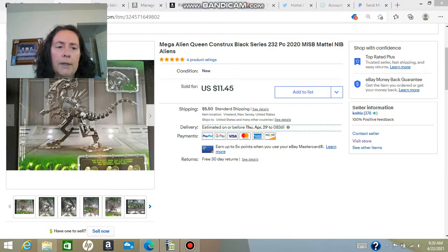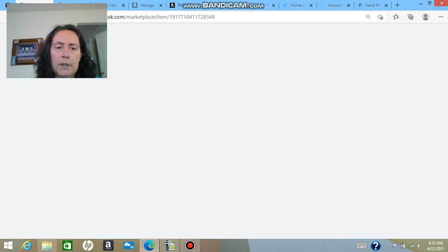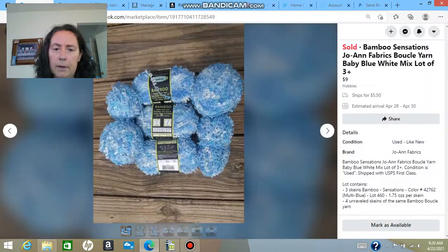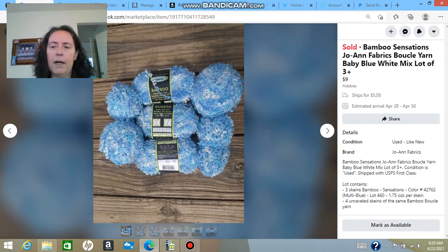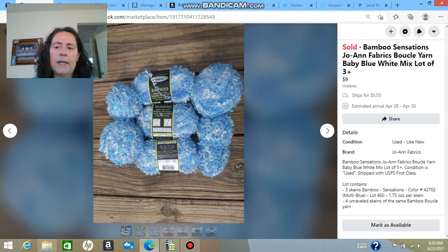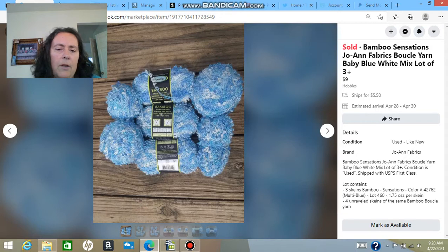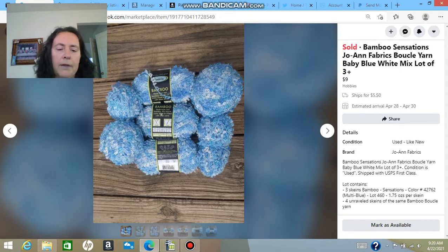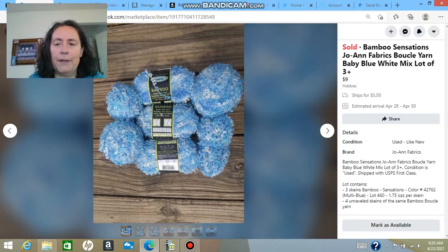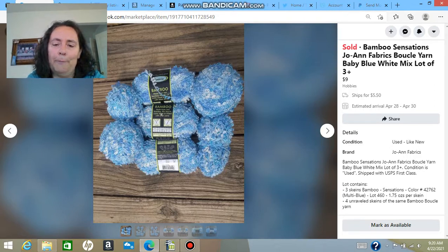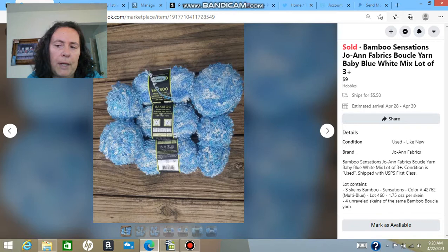And the other item that sold was, okay, yep, here we go. That was a Bamboo Sensations Joanne Fabrics Blue Clay Yarn. And it's like a lot three plus. I had it kicking around and I just wanted to get rid of it because I decided that I'm not going to sit. So it sold on Facebook again for $9.50 in shipping.